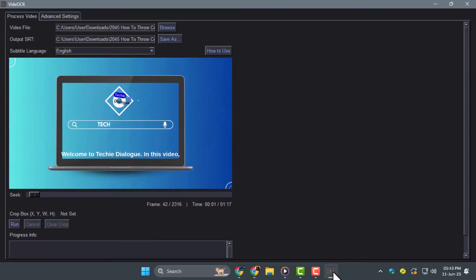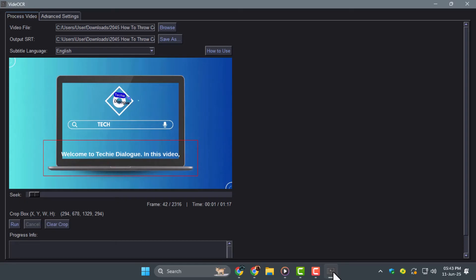Step 4. Draw a crop box around the subtitle area by clicking and dragging over the part where the text appears. Click Run to start the extraction process.